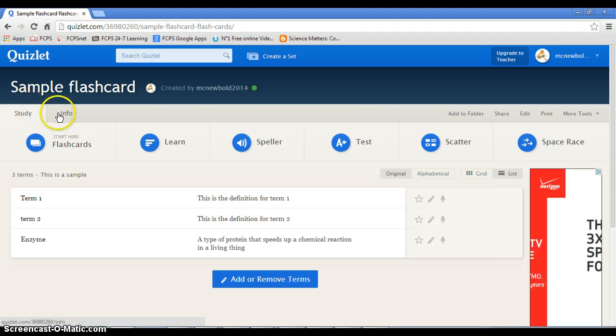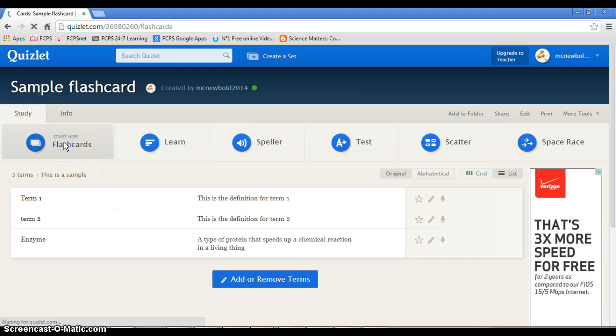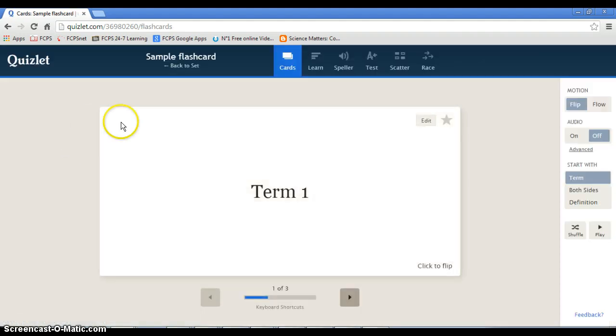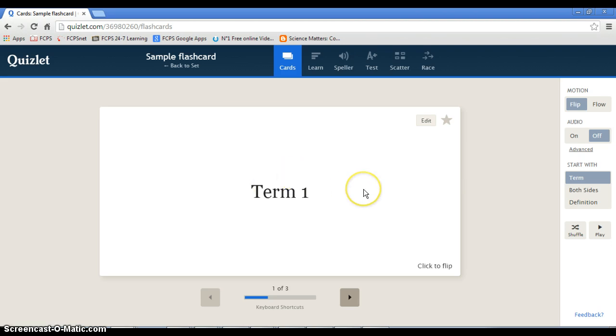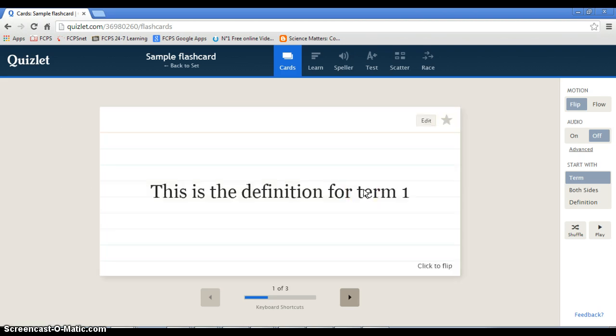Now underneath your profile, you'll have your flashcards. Click on flashcards and here it is. Here's the term. You click on the card and there's the definition, right? And then for the next one, next one, bam.